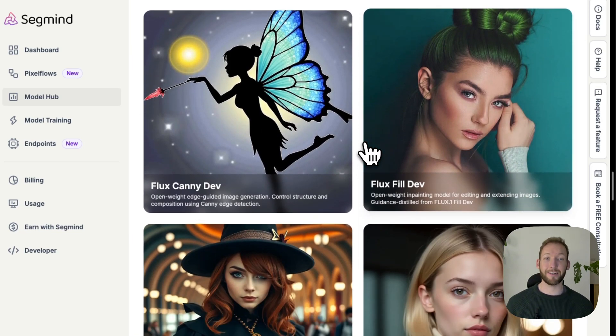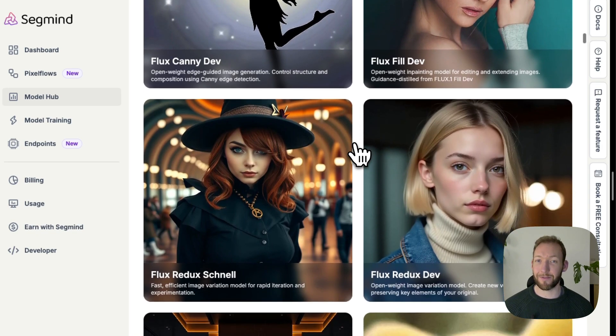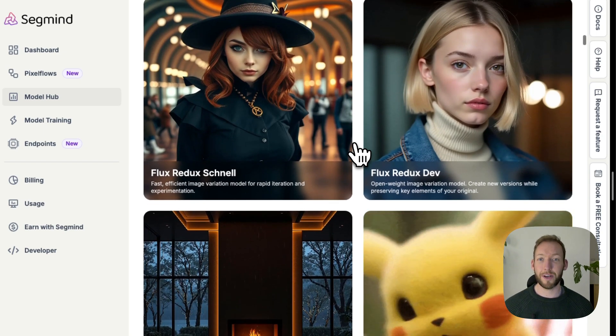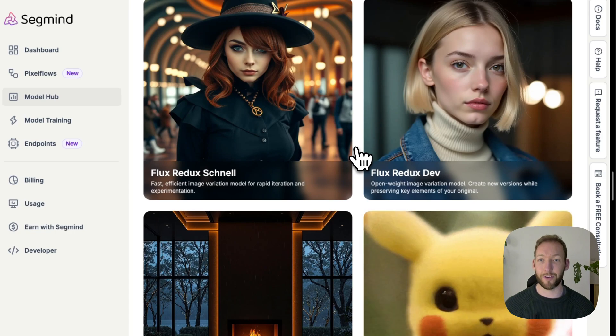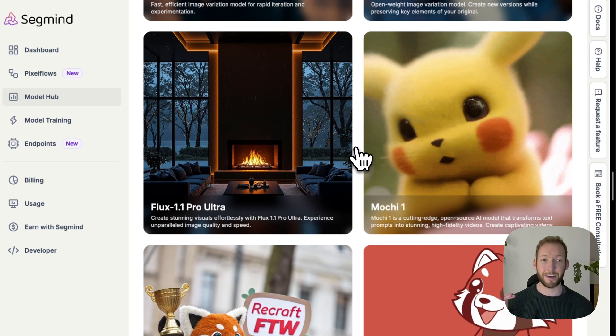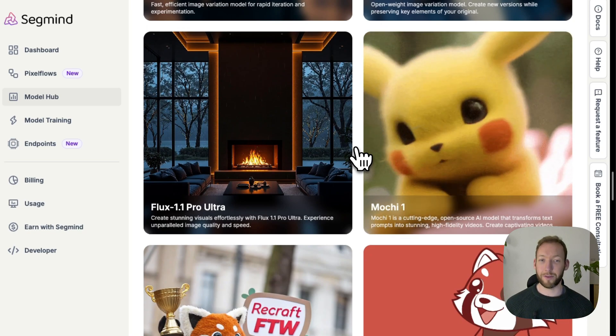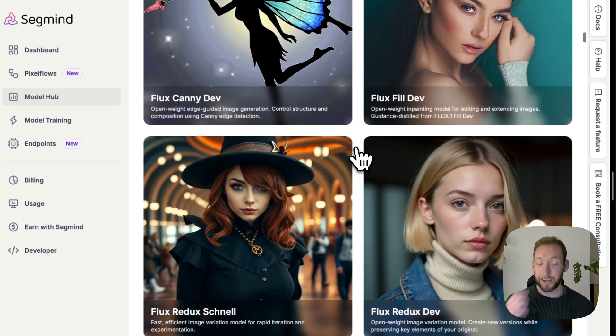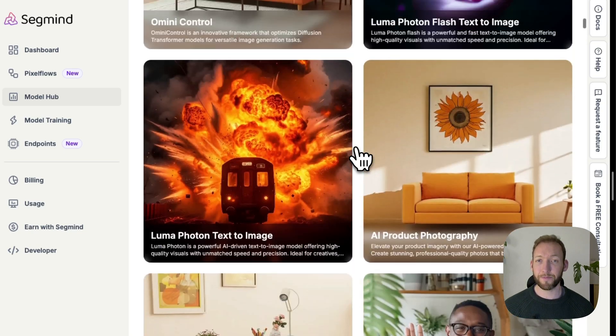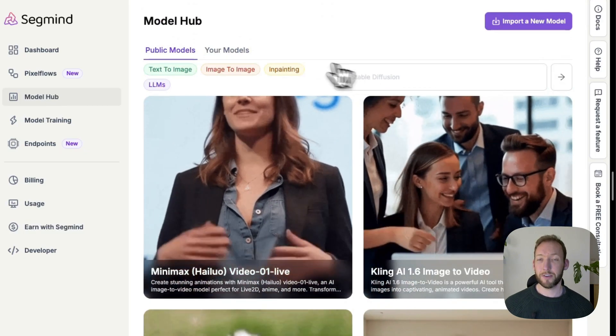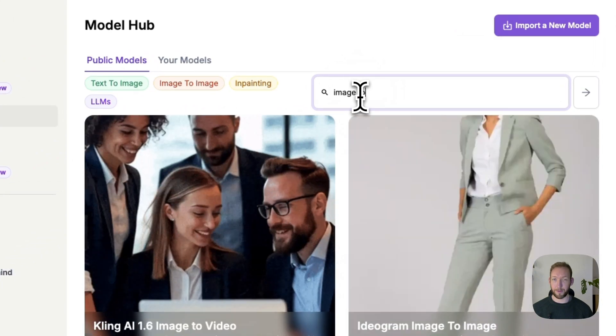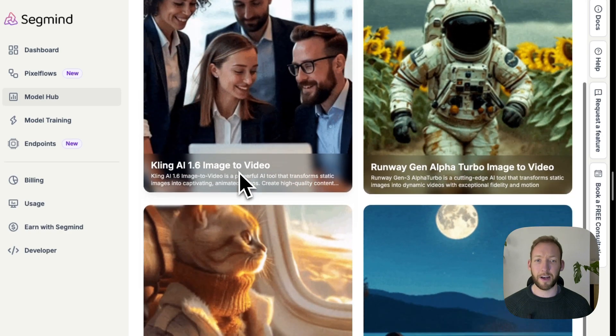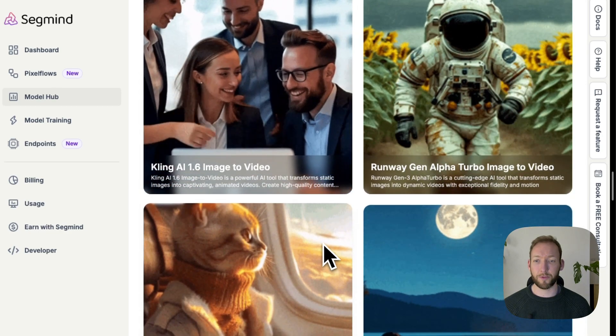So we can actually connect to I believe it's 97 at the moment, 97 individual image generations or video generations or text to video models. This is like the most powerful connector to all these different models that I've found so far and it connects to all the latest models. For this tutorial we're looking at solely image to video so we're going to come back up to the top and we're going to type in image to video. So we can see that that's actually narrowed it down to four different options.